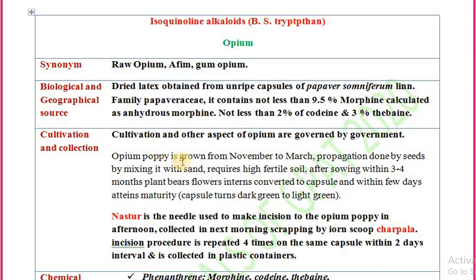After sowing, within three or four months the plant bears a flower, which is then converted to a capsule within a few days. After attaining maturity, you can identify the capsule's stage: a dark green capsule is unripe, and a light green capsule indicates it is mature.